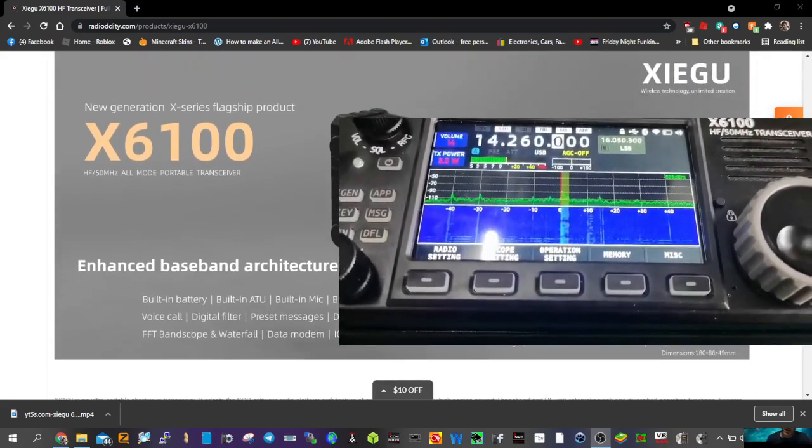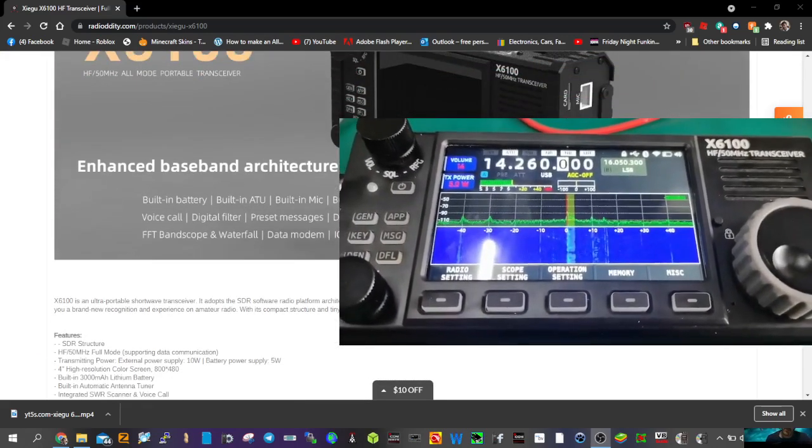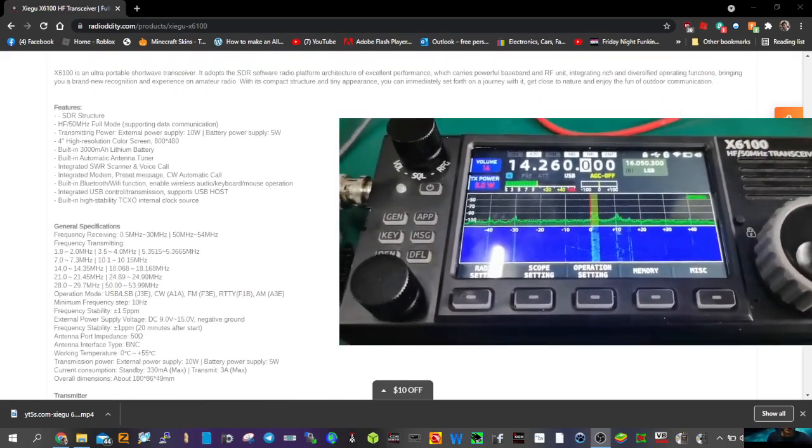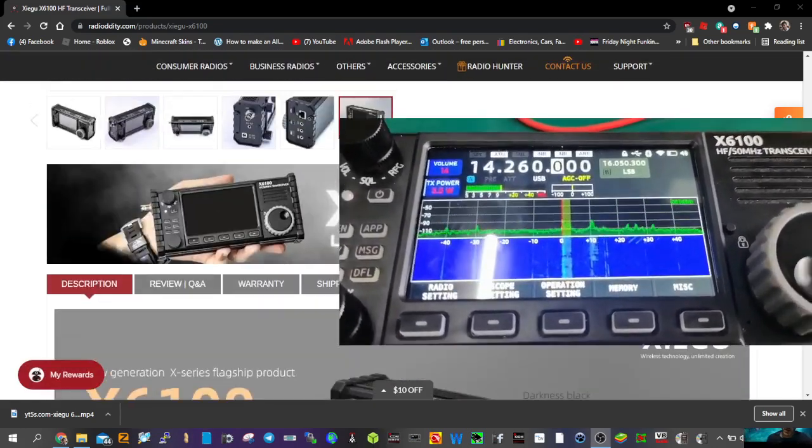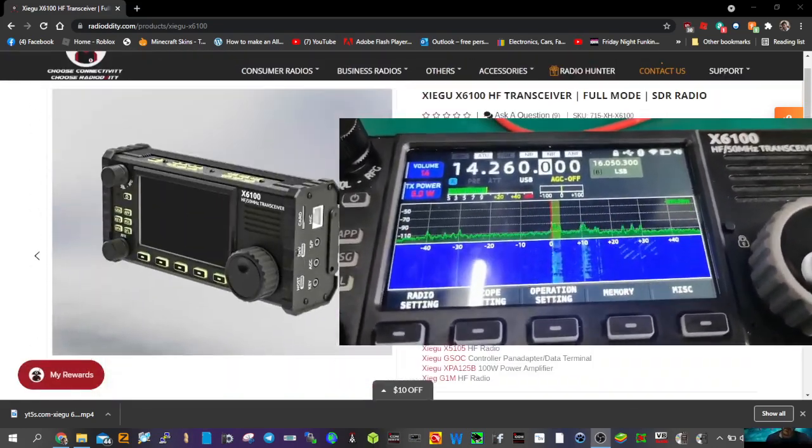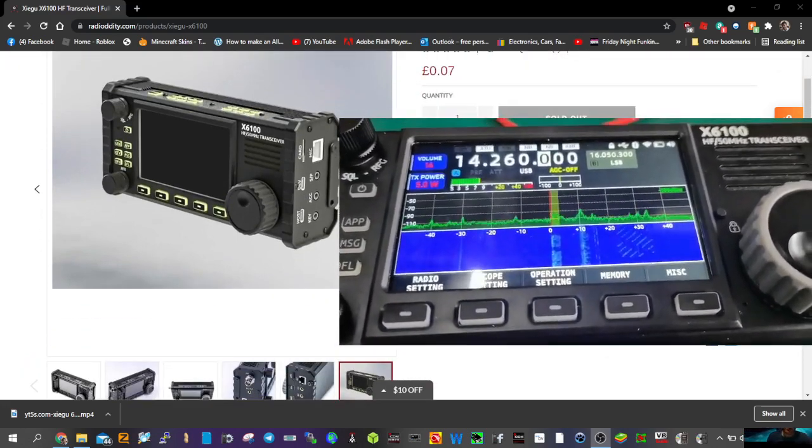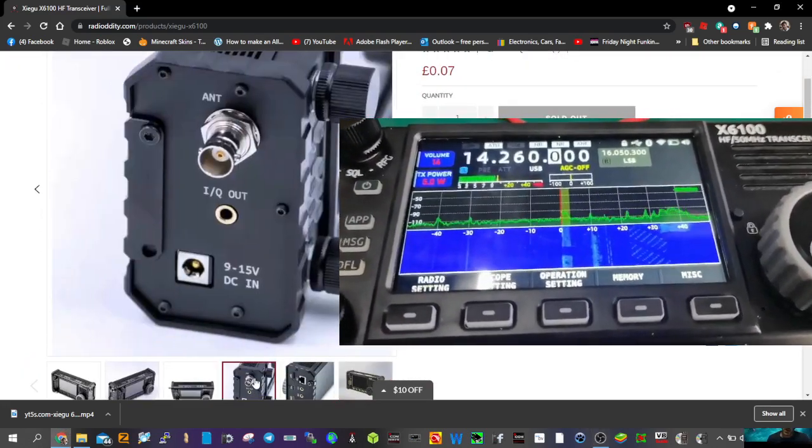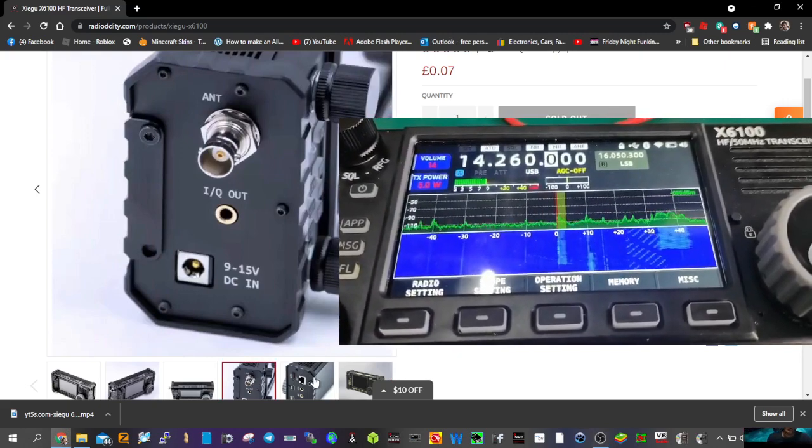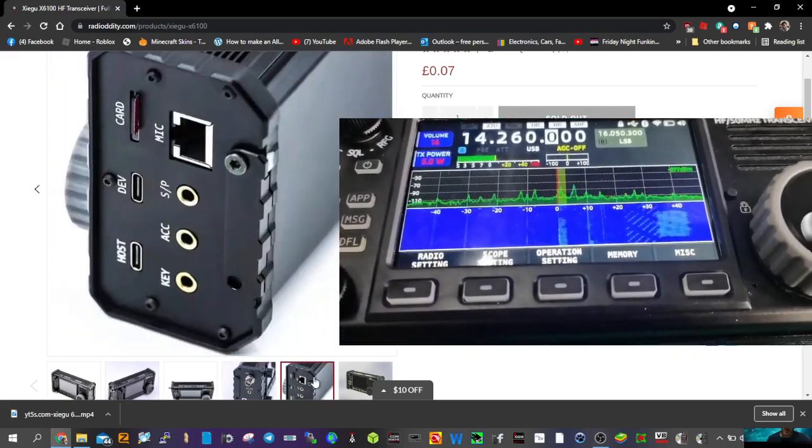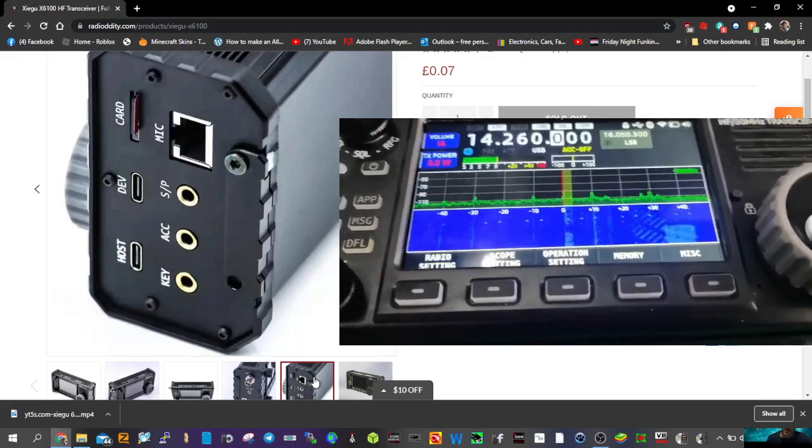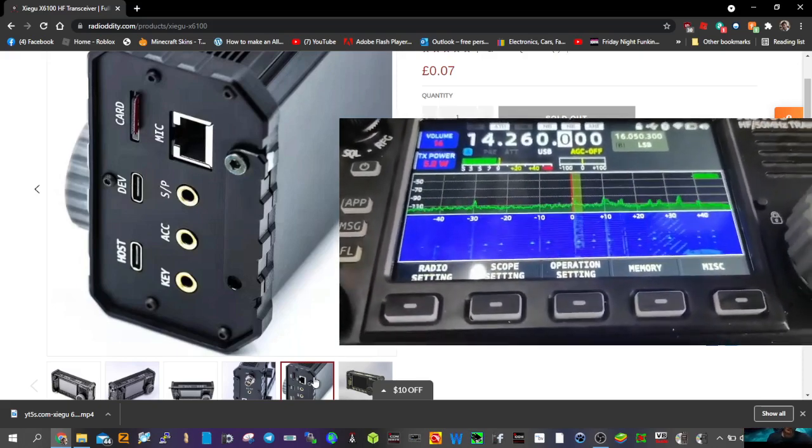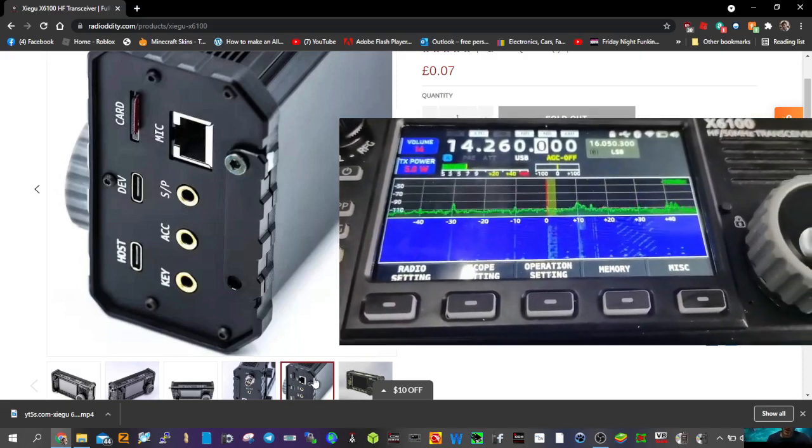It can do lots of stuff. Look at some of these side pics here. Let's have a look, let's just go down. You've got your BNC, your 9 to 15 volt, and look on this side: speaker, acc, key, you've got a microphone connector, SD card by the looks of it.